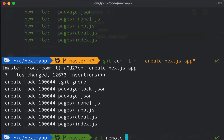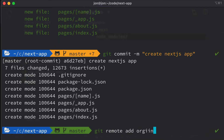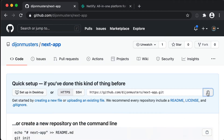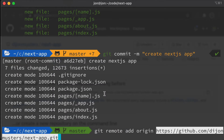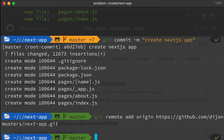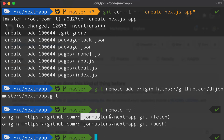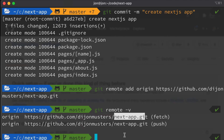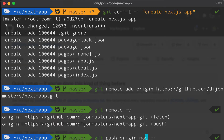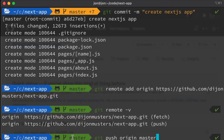The next thing is to push that new commit up to GitHub. To do that, we need to add GitHub as a remote by saying git remote add origin, and then paste in the URL. Now if we type git remote -v, we should see two entries — an origin for fetch and an origin for push — both set to github.com followed by your username and then next-app.git. The last thing is to run git push origin master to push our commits to the remote origin on the master branch.